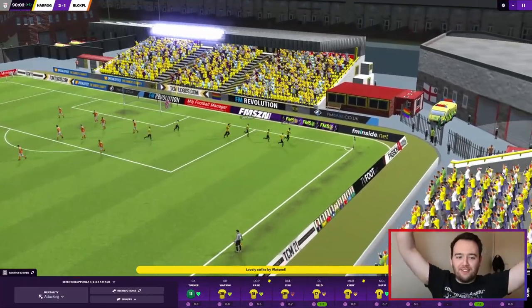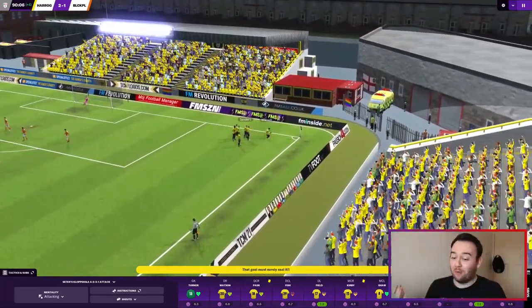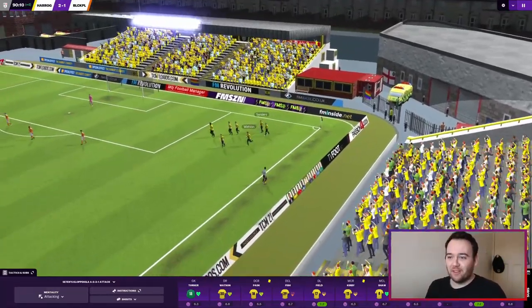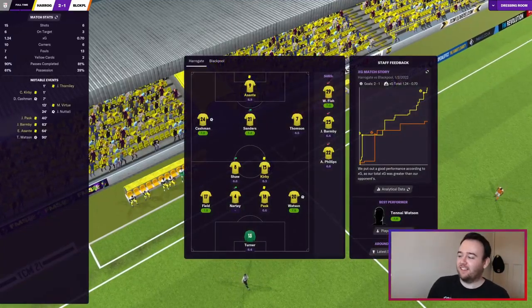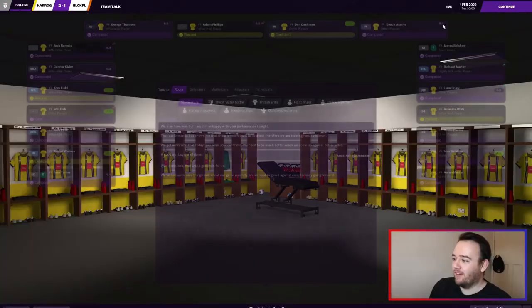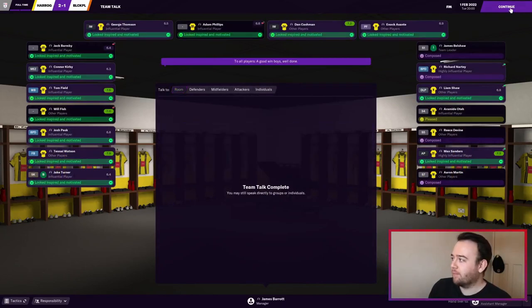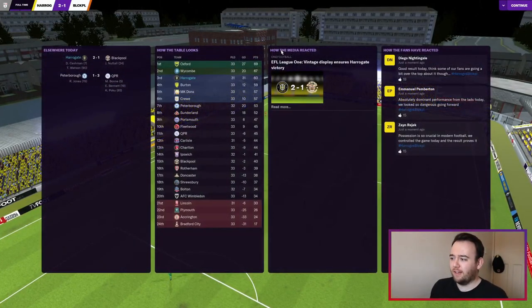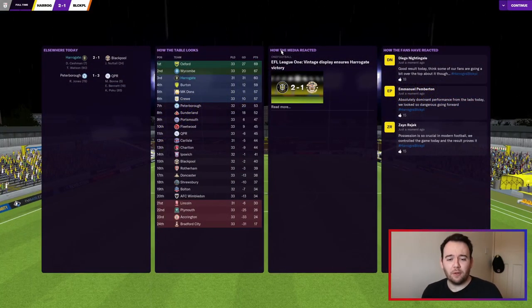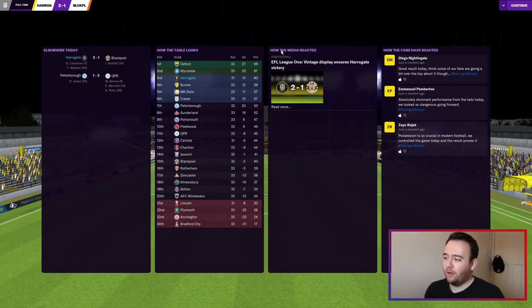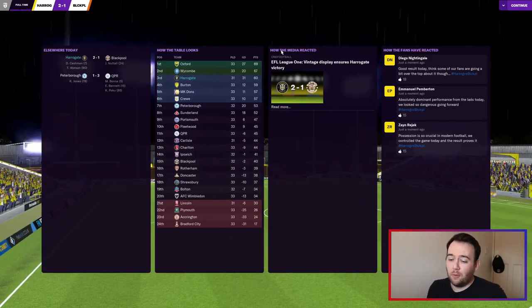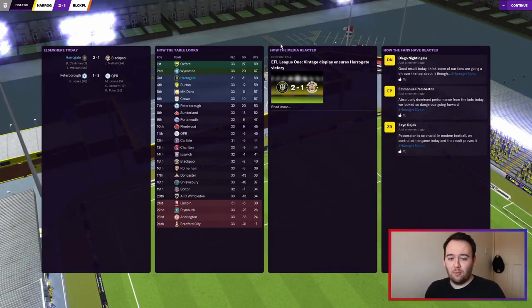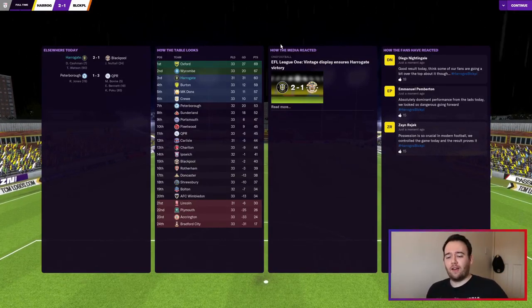2-1 up, come on, get in! That's brilliant. We've got away with that one a little bit, but it's still a solid result versus a good team. I think that puts us up to third in the table - yeah it does. Third in the table, 31 games played. Teams around us have played 33, we're on 60 points compared to them on 67 and 69. Hopefully we can be there at the end of the season.